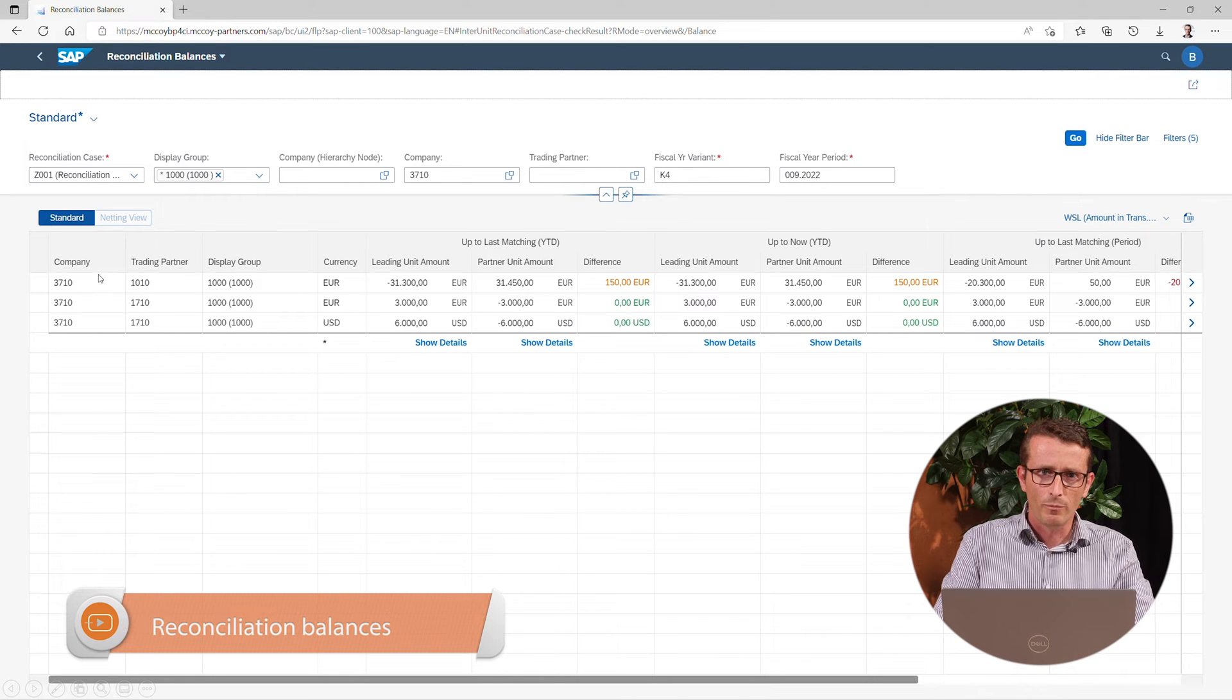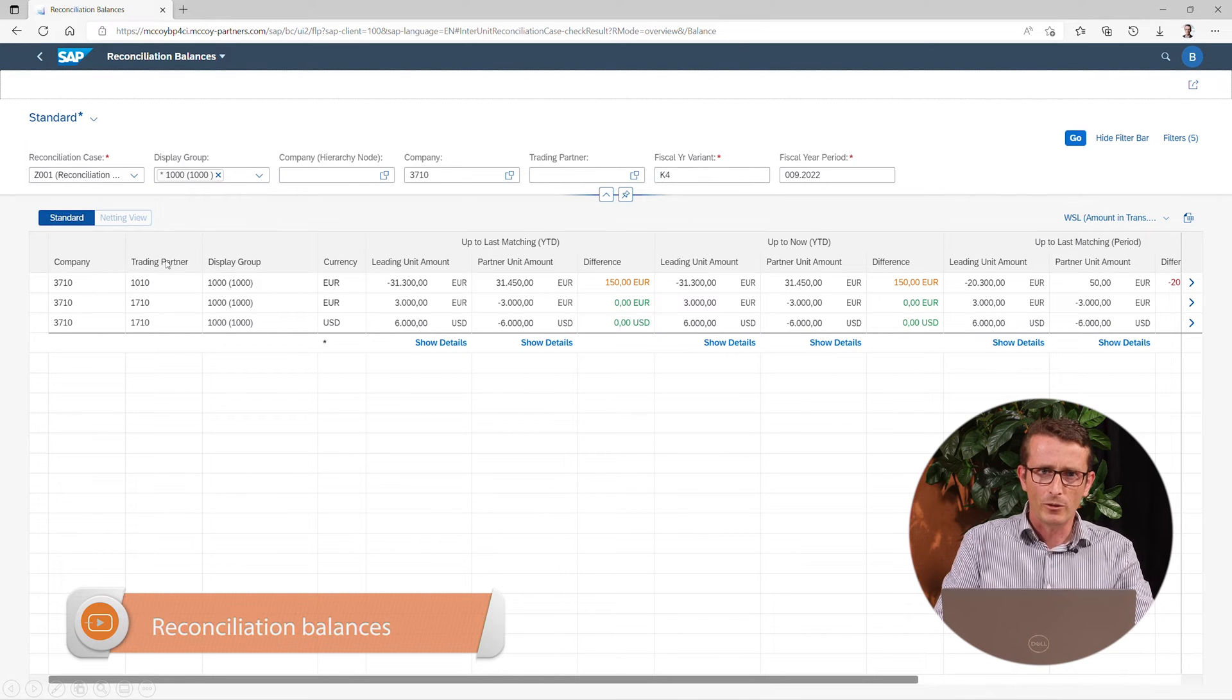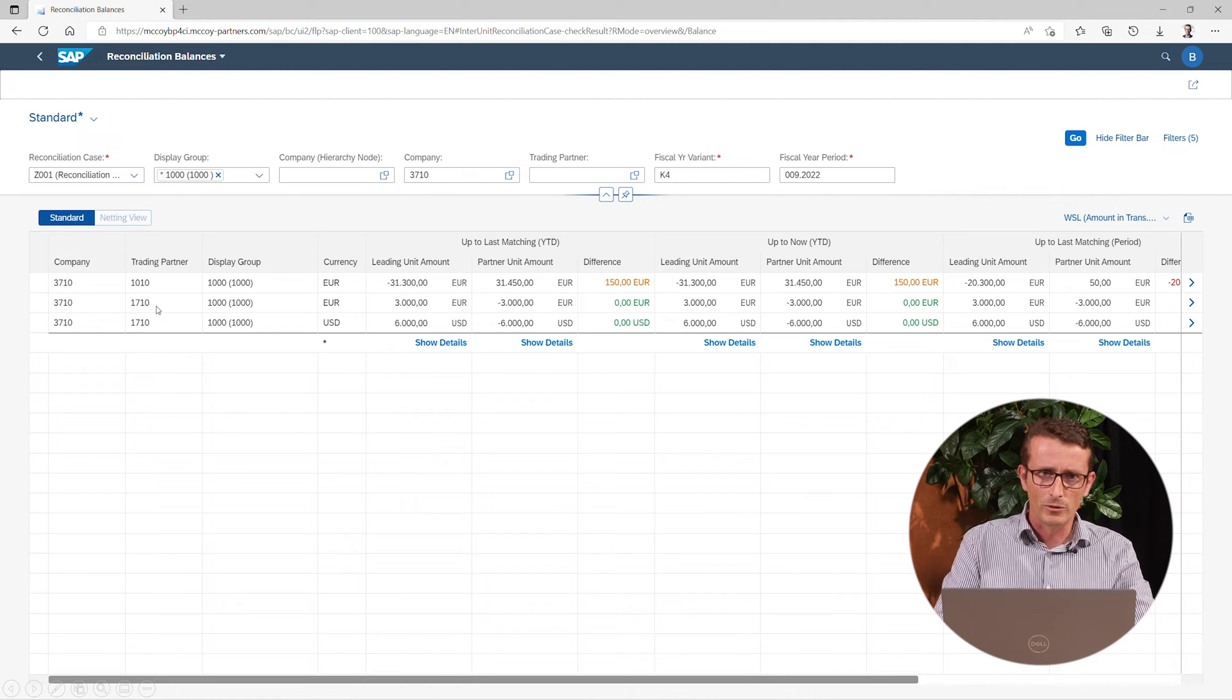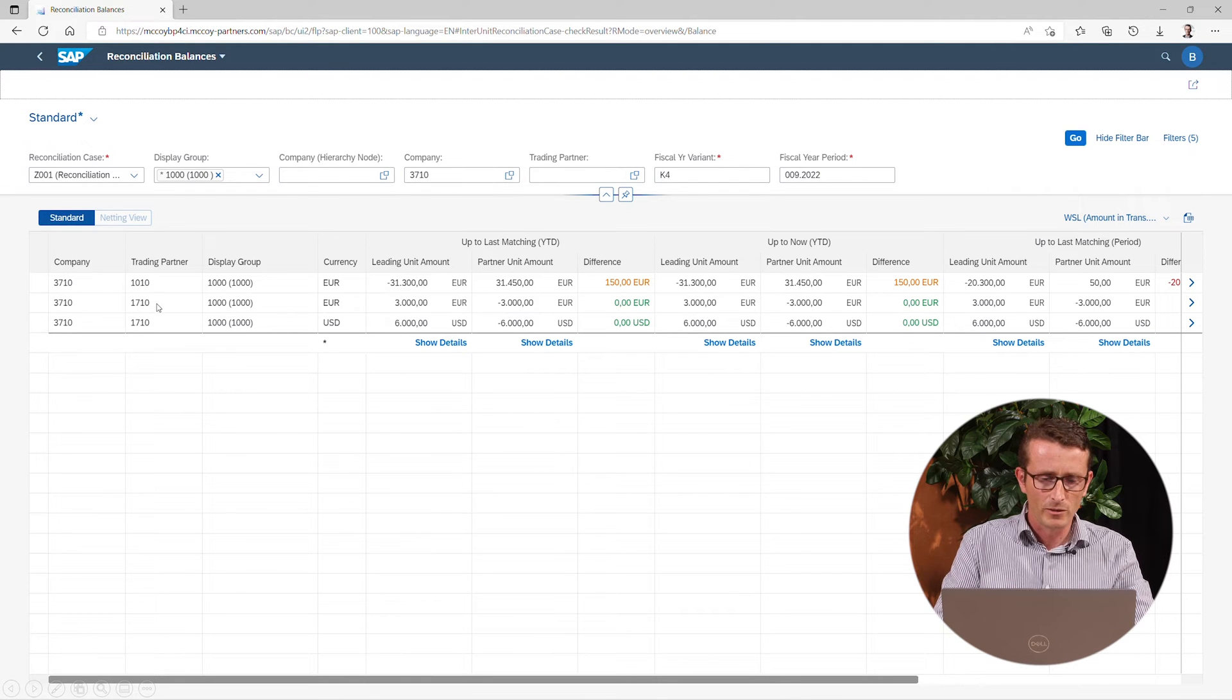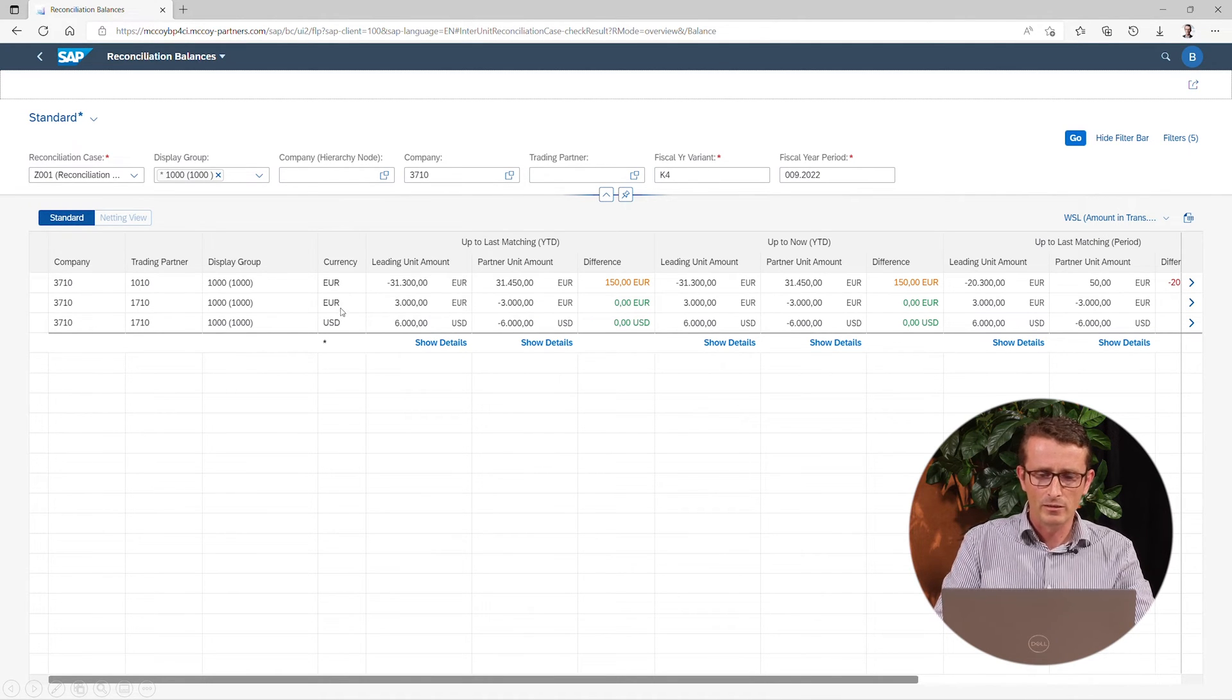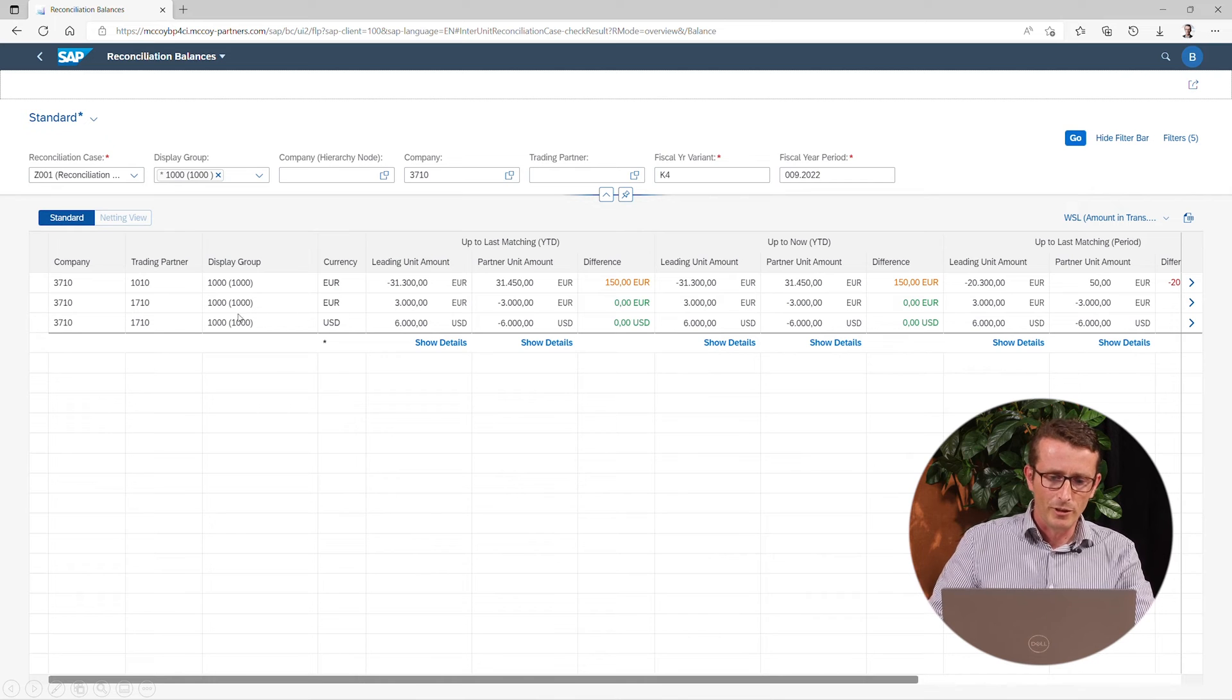This app provides you with the total overview of the intercompany balances. This overview shows the intercompany balance by different partners and currencies, and you get an indication of the difference.